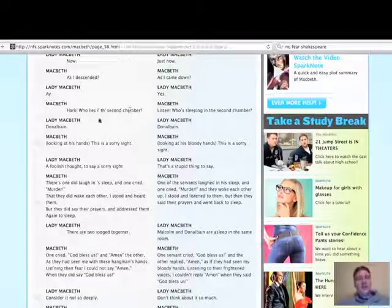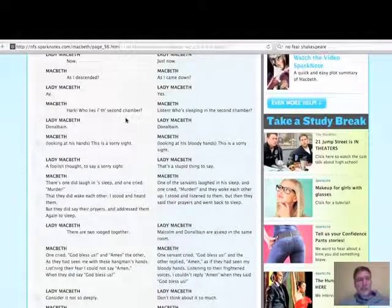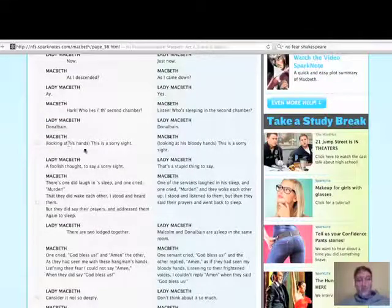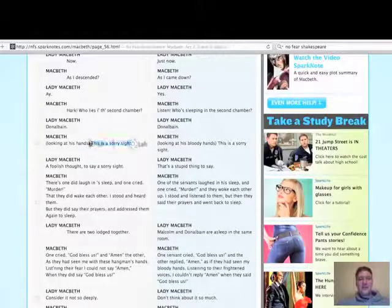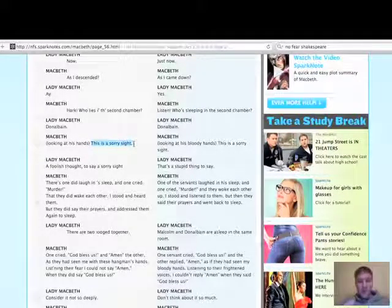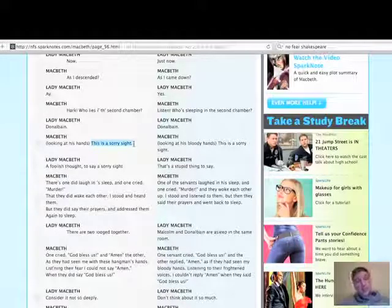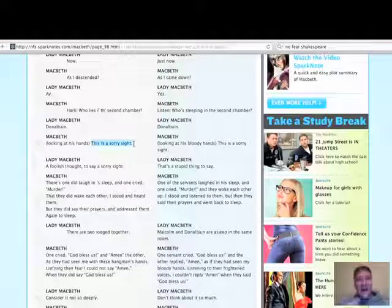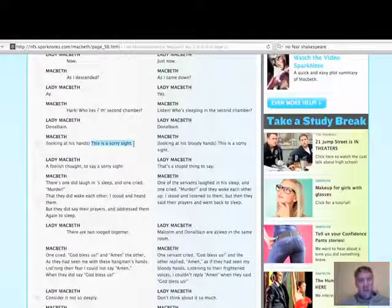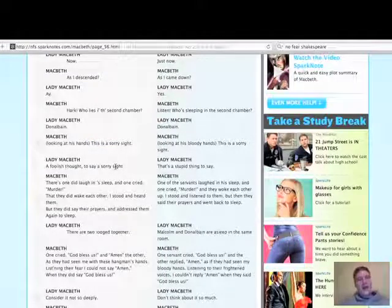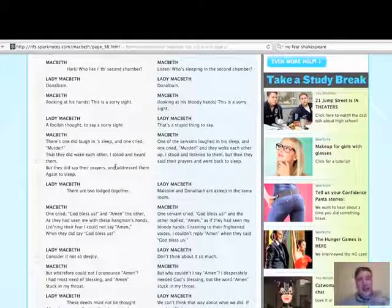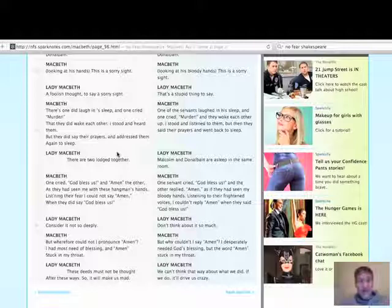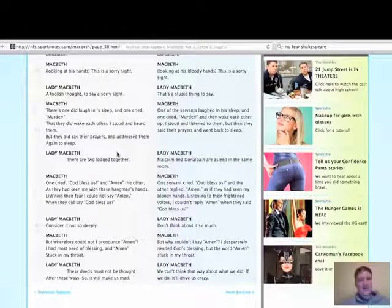He asks, who lies in the second chamber, the second bedroom? Lady Macbeth replies, Donald Bane, that's the king's son. Macbeth looks at his hands, classic stuff this night, guys, classic line, this is a sorry sight. Obviously suggesting that he's looking at the blood on his hands, really dramatic. Lots of people use that as a quotation. It's a good one. How is he saying that? Is he saying that angrily to Lady Macbeth, look what you made me do? Or is he saying it quietly to himself? The beauty is that you can decide.